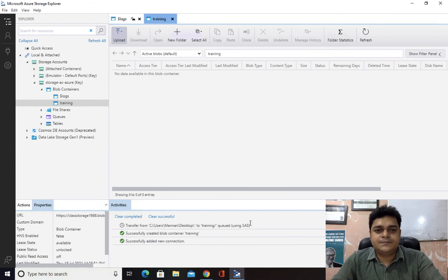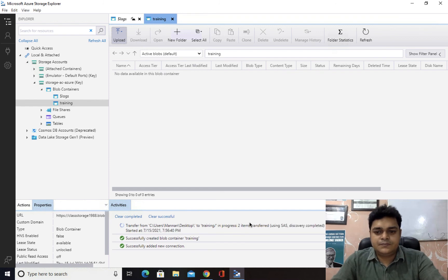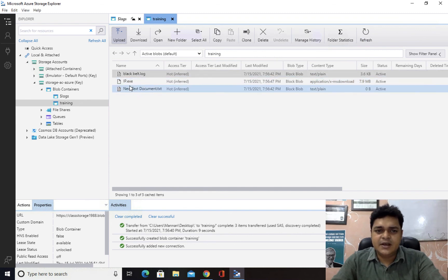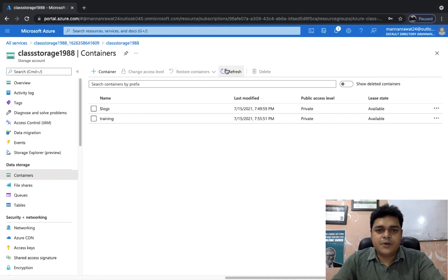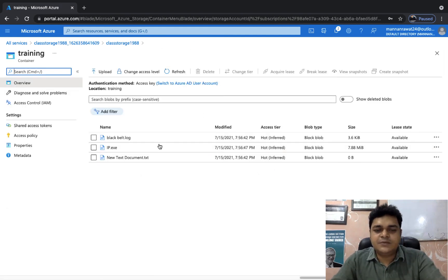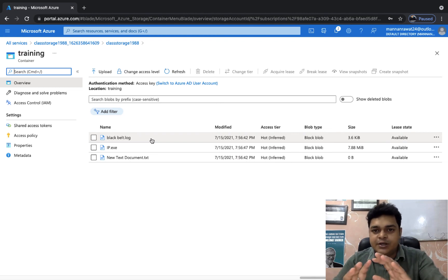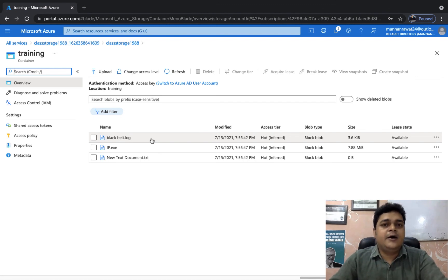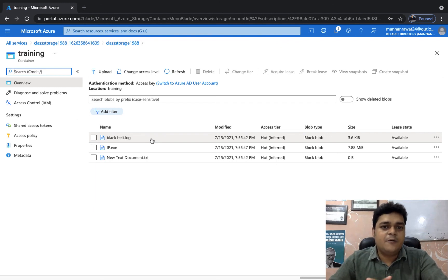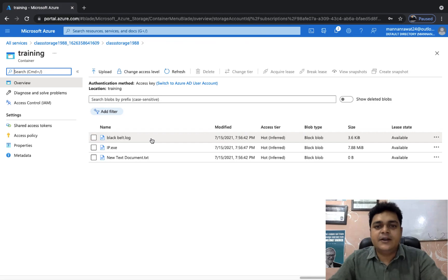We successfully created one container. If you refresh the page on your portal, you are able to find the same container there as well — confirming that what you create in the Explorer tool reflects on Azure portal. We have a number of options available. You can click Upload to upload any kind of folder or files from on-premises. I'm going to upload one file — a txt file — open and upload. We successfully uploaded three different files: two txt files and one exe file. In the next class, I'll give you information about how you can add your storage account to Storage Explorer using another option — SAS connection string and SAS URL.